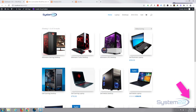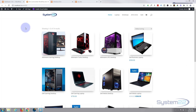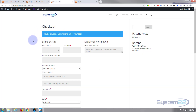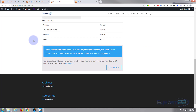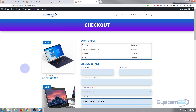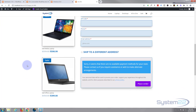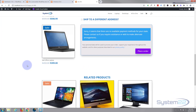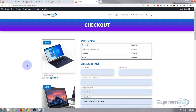Hi guys and welcome to another Divi theme video. This is Jamie from System 22 and webdesignandtechtips.com. We've got a little WooCommerce site here — we've been demonstrating the new Divi WooCommerce modules. We created a custom cart page in the last video. Today we're going to create a custom checkout page. We'll take a regular, functional but plain checkout page and turn it into something more exciting. No coding involved.